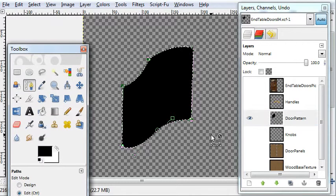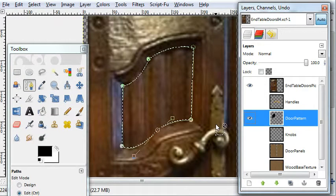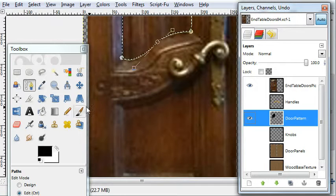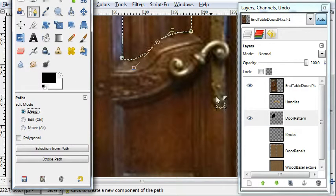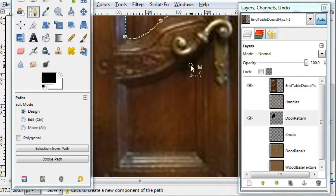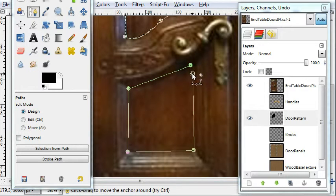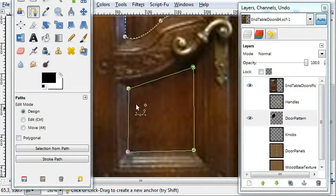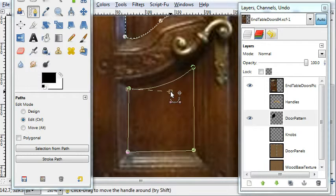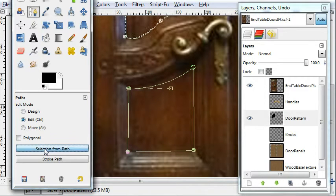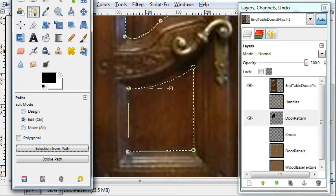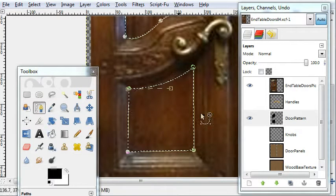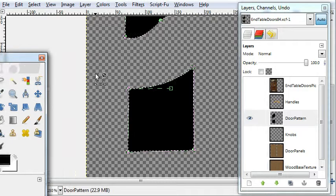And you have to do the bottom. This one is easier. There's just one point here that you have to pull a handle on and curve. And we'll fill that. Select selection from path. Okay, so we've got the top and the bottom.